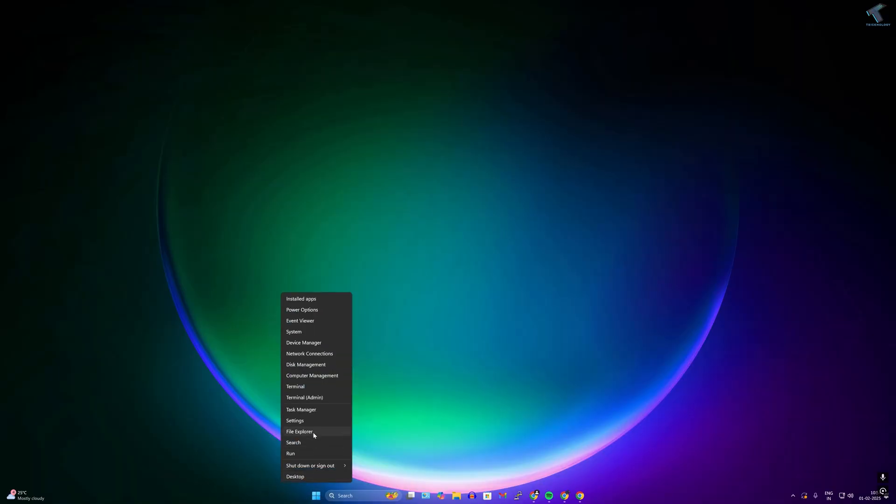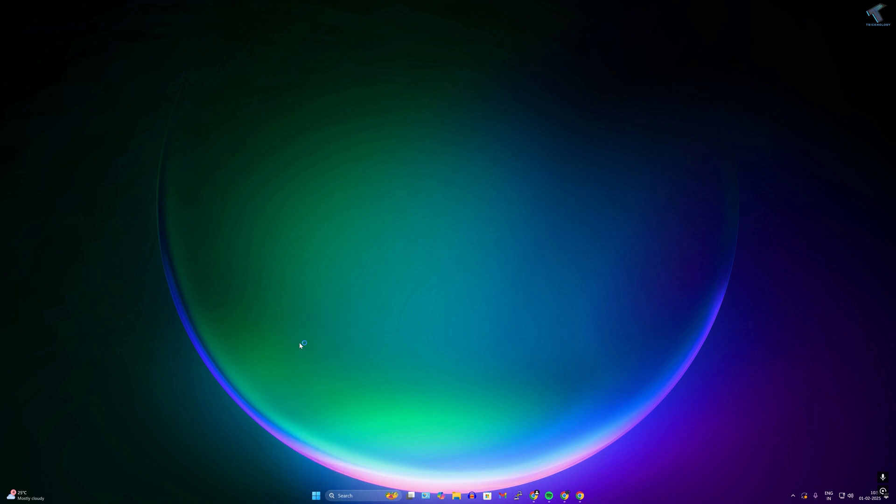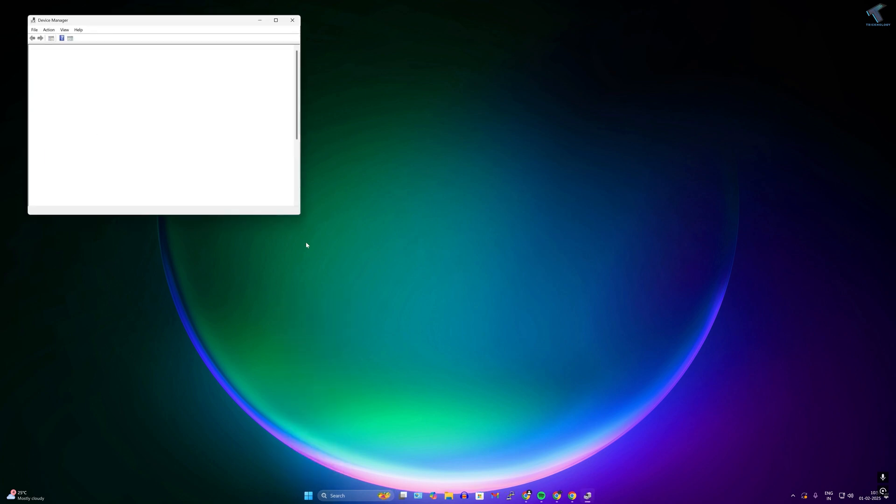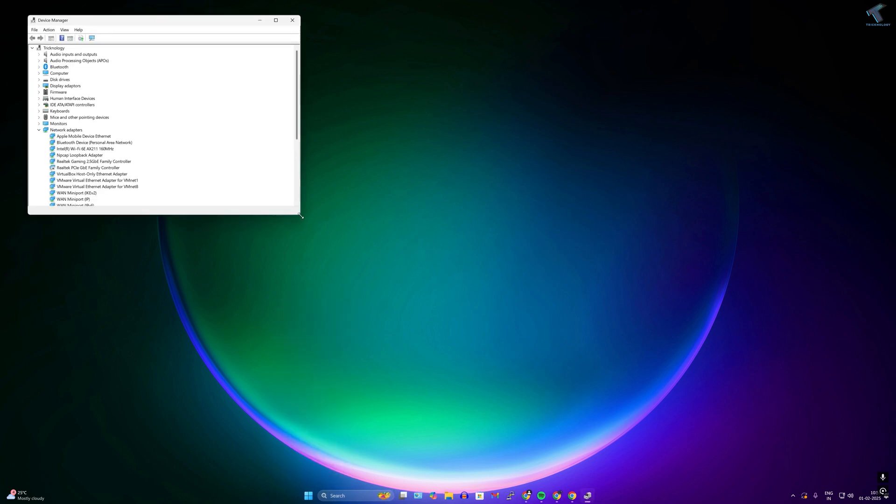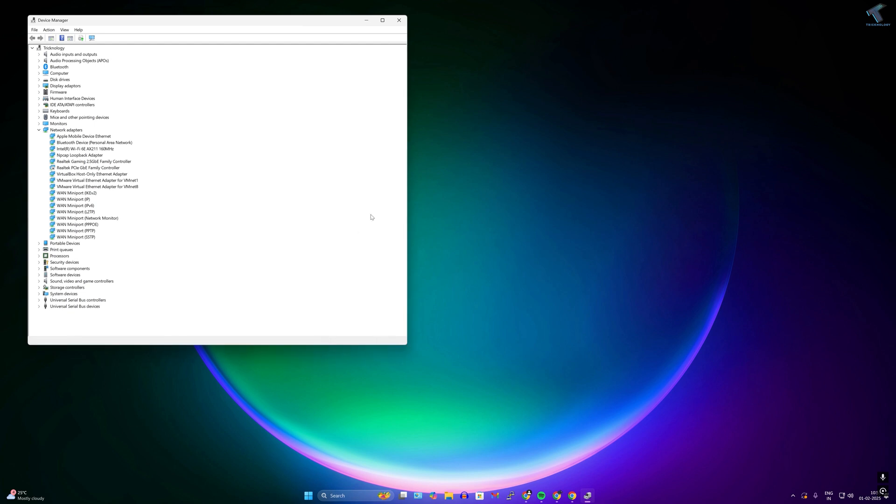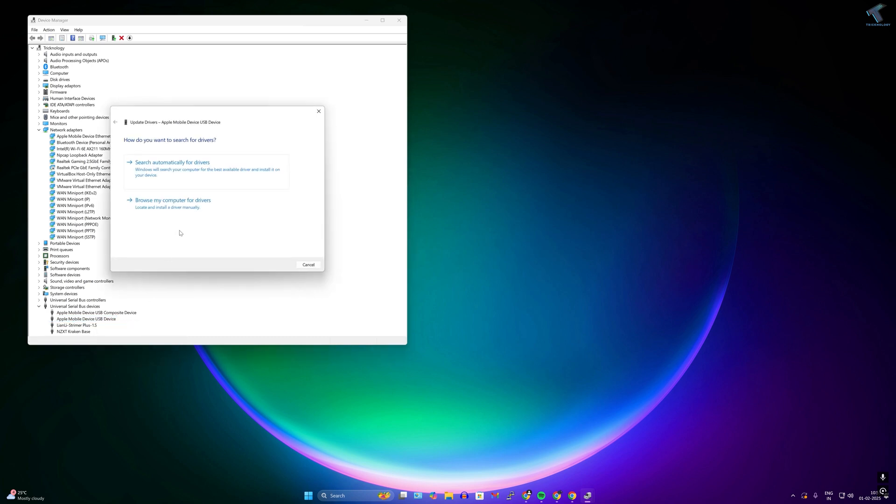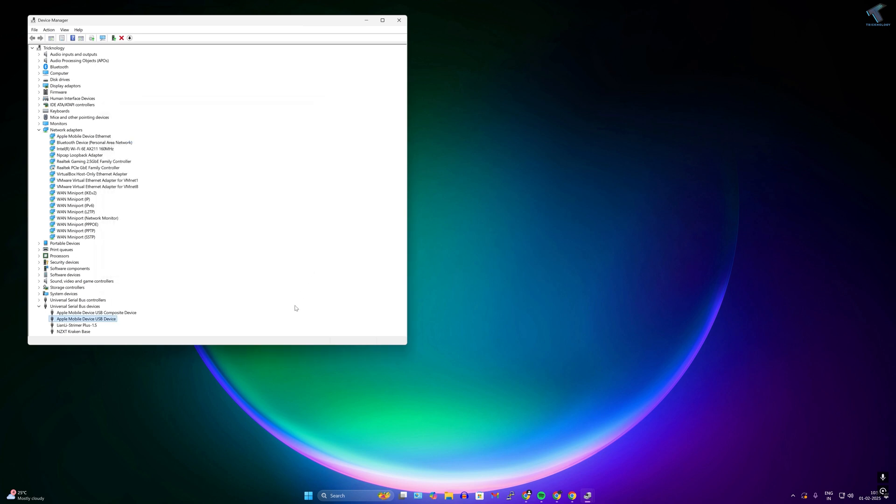Now on your Windows 11 computer, right click on your start menu icon and click on Device Manager. After that, you need to expand Universal Serial Bus Device. Here it is, as you can see Apple mobile device USB device. Just right click on it and click on Update.